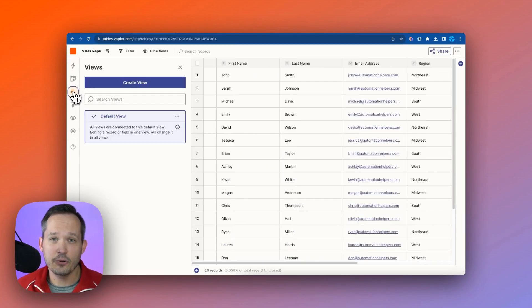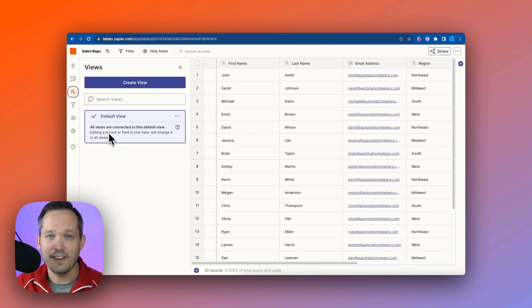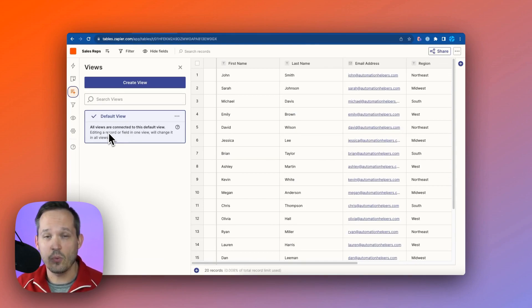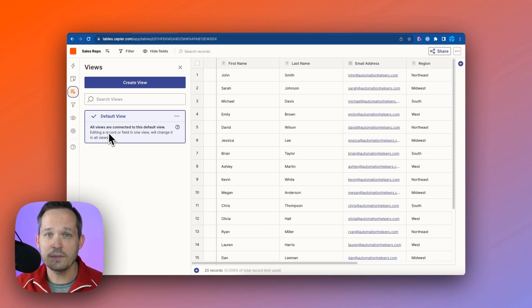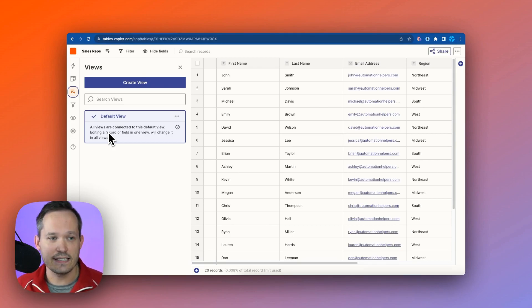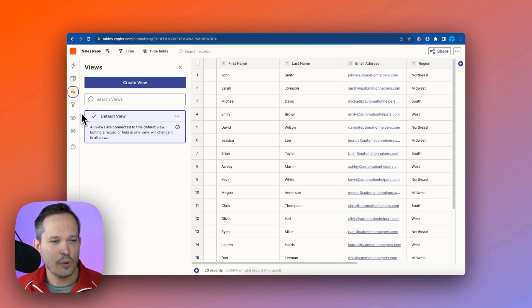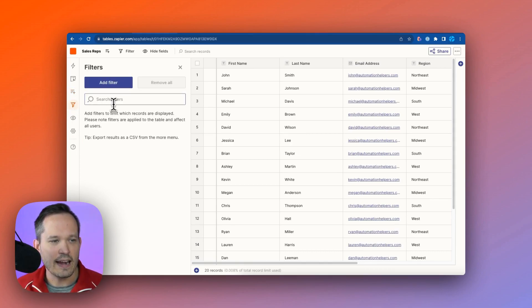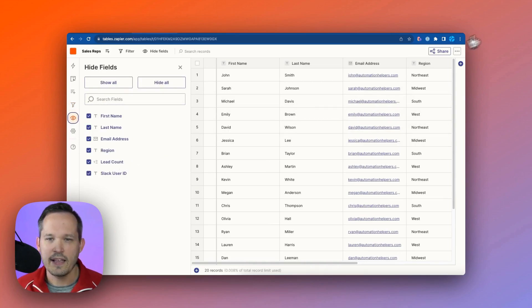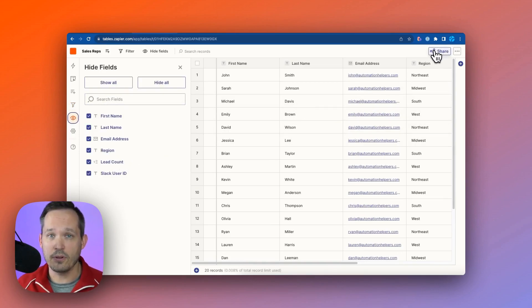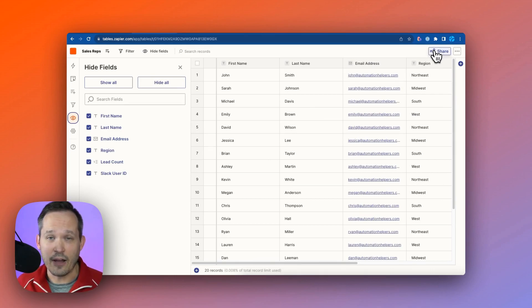Now additionally, we can create different views of our data, and a view in this case is about locking down what fields we want visible to someone that we share this and give access to, and it's about filtering our records. What records can they see that we give them access to? So that's what we can do in a view and add different conditional filters here and hide the fields that we want, and then we can share this out to other people on our team.